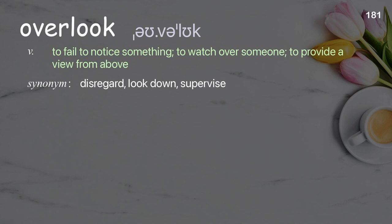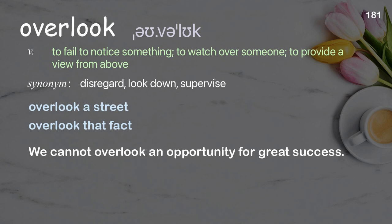Overlook: to fail to notice something; to watch over someone; to provide a view from above. Examples: overlook a street; overlook that fact. We cannot overlook an opportunity for great success.